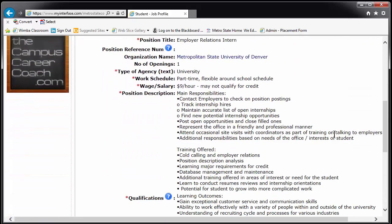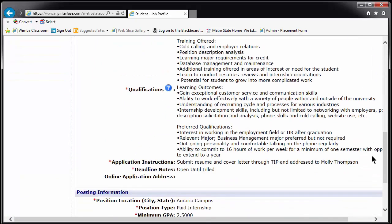This detailed page will give you a position description, a list of qualifications, and instructions on how to apply, among other things. Always read these carefully and peruse the company website prior to preparing your application materials. Some positions will require you to apply through the company or government agency's website. If this is the case, we will provide you the information on how to find the position.